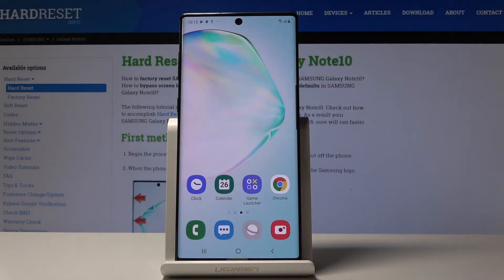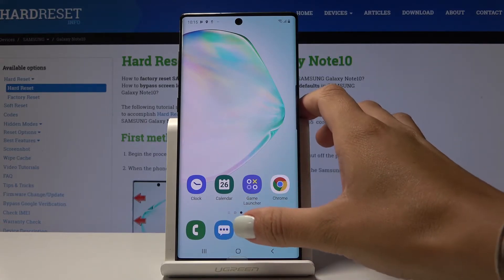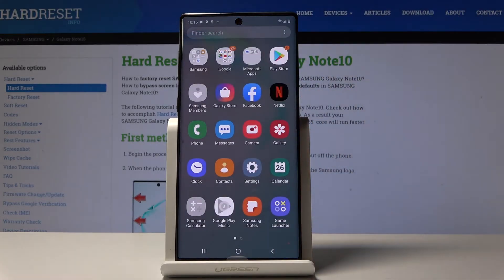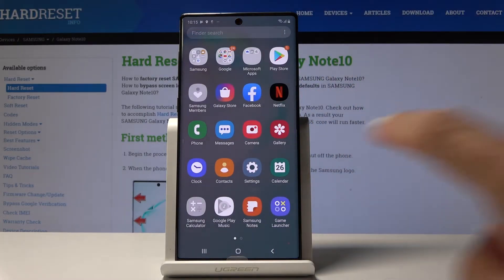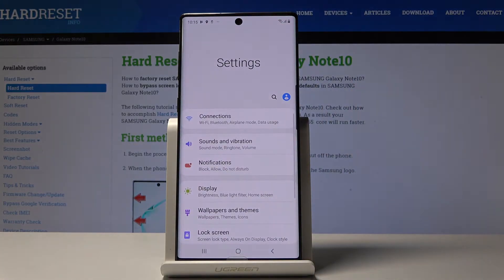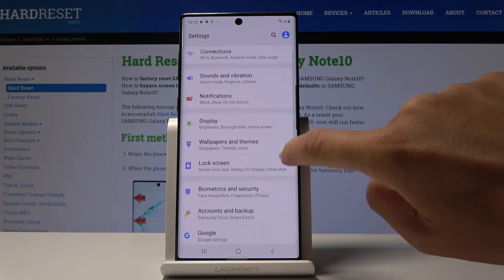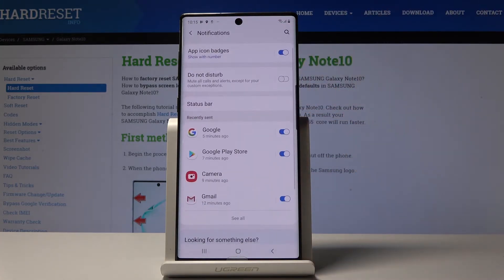You can also open it through the settings, where you will find some more settings about DND. Simply open the list of all applications, then find and pick the Settings. Now scroll down and click on Notifications.